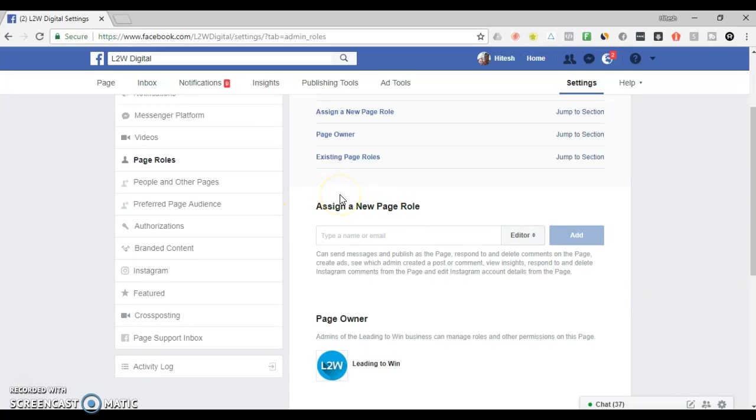Once they've been added to your Facebook ads manager account, they'll also be able to select your page from available pages when creating ad campaigns. Hope that helps.